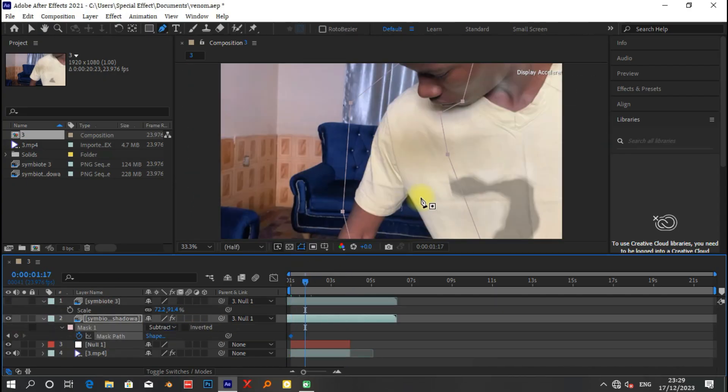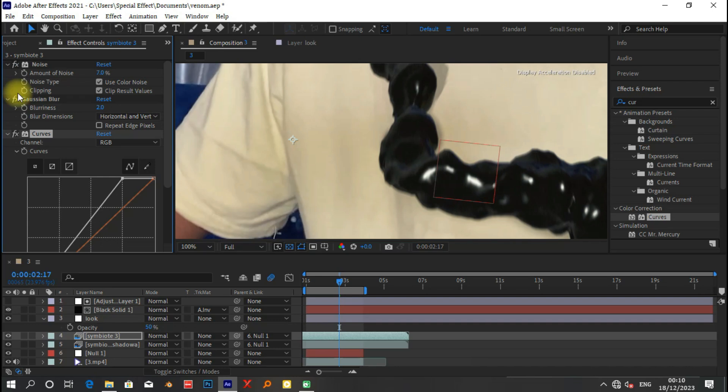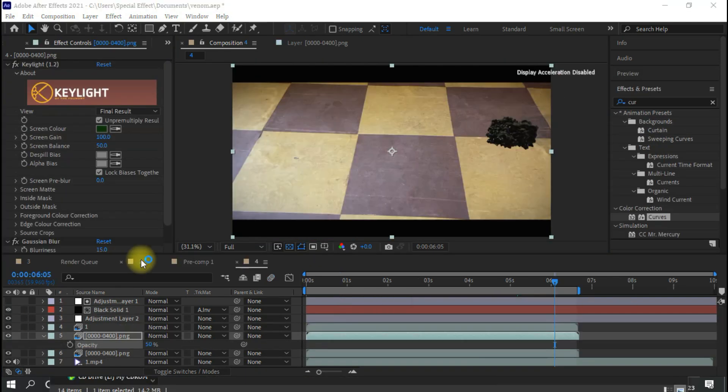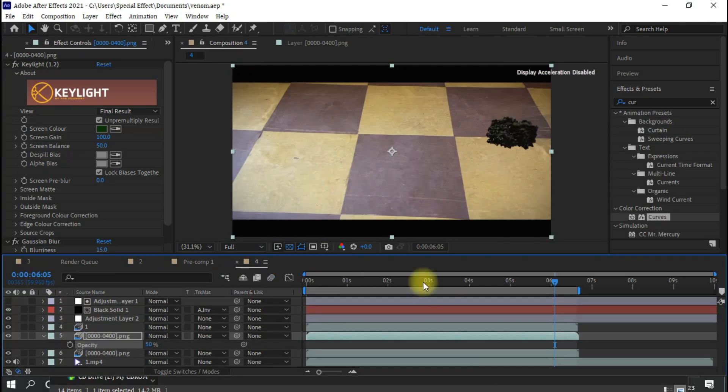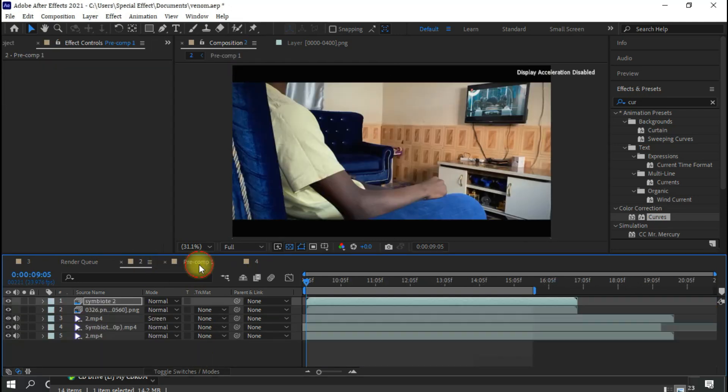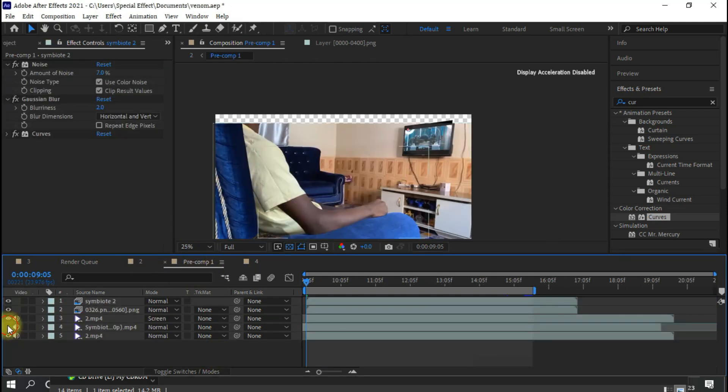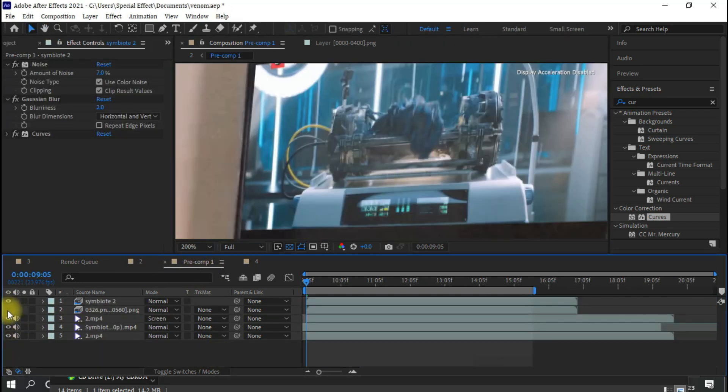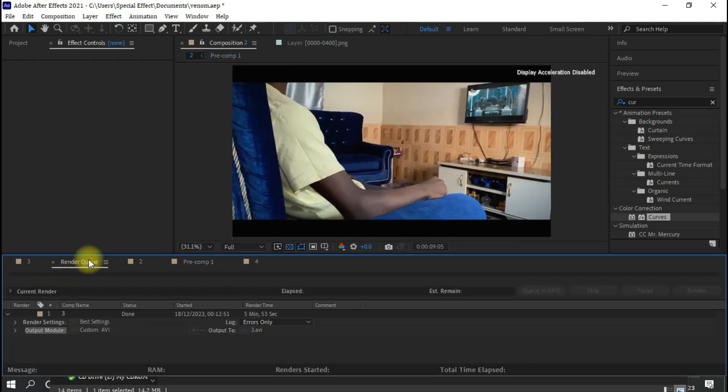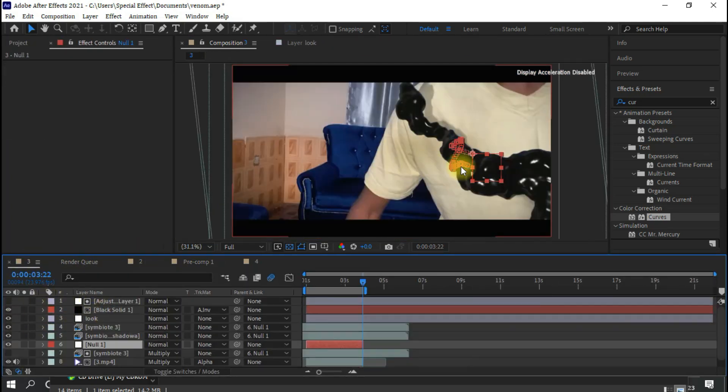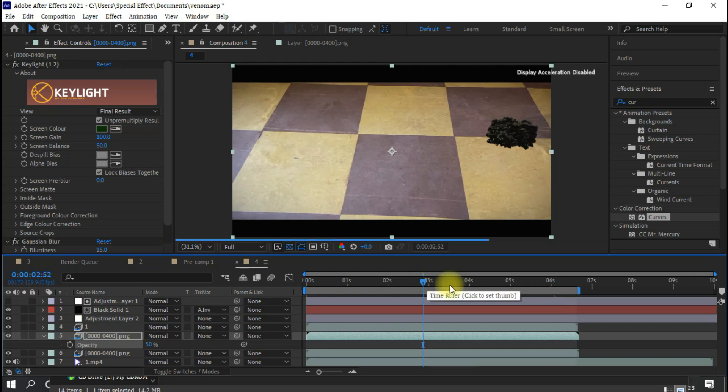After rendering, I brought all of the renders to After Effects to do some final compositing and some color correction. Just adding some noise, some blur to the render, and color matching it, matching the levels, and we are basically done.